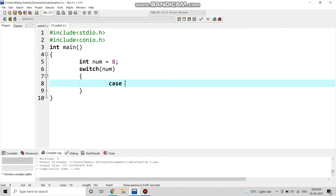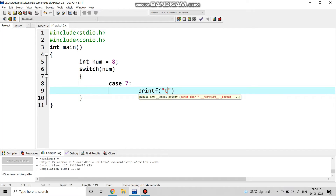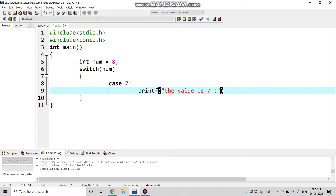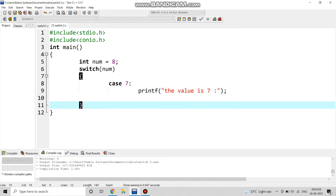The first case is case 7. We write printf to print the value is seven. Then we apply a break statement after it.